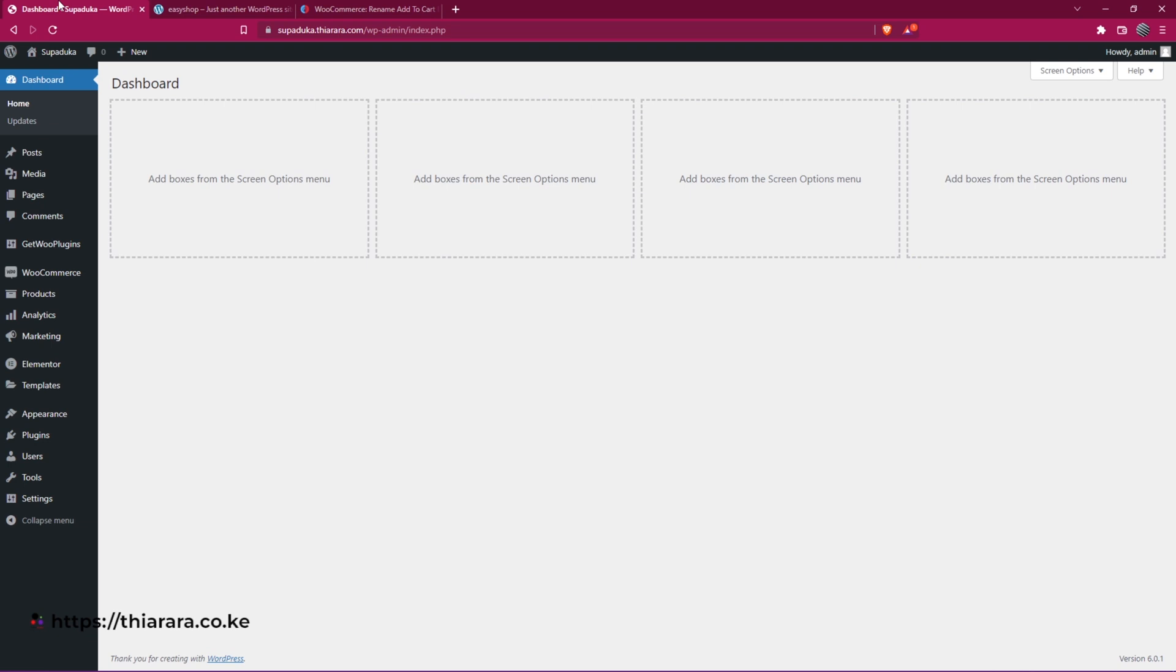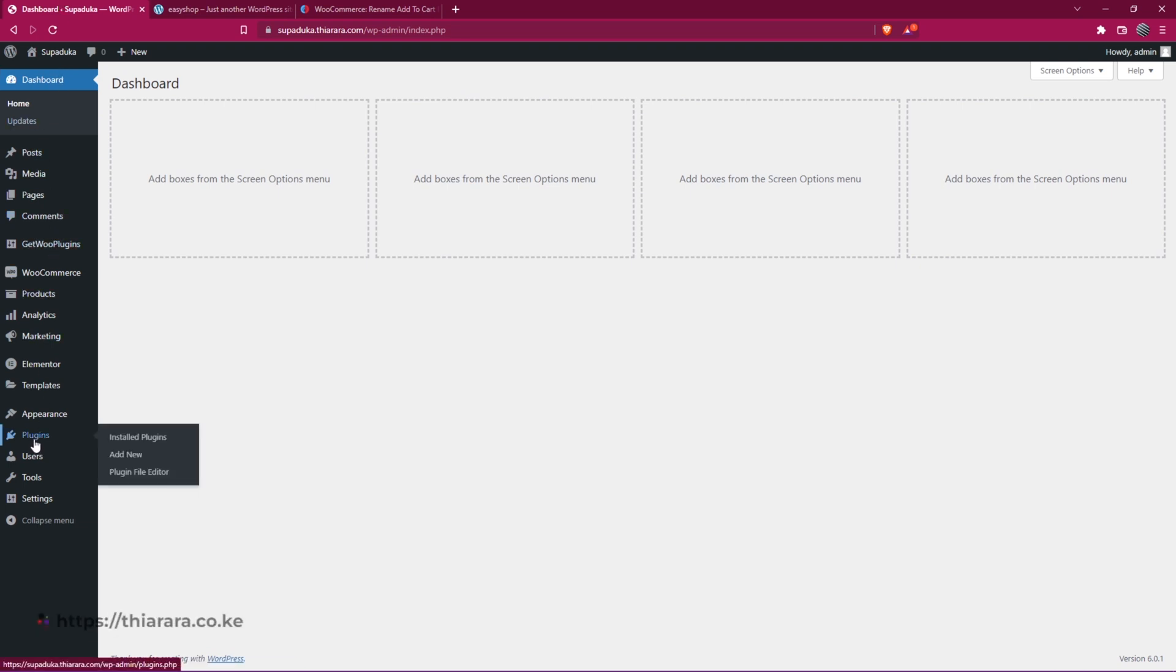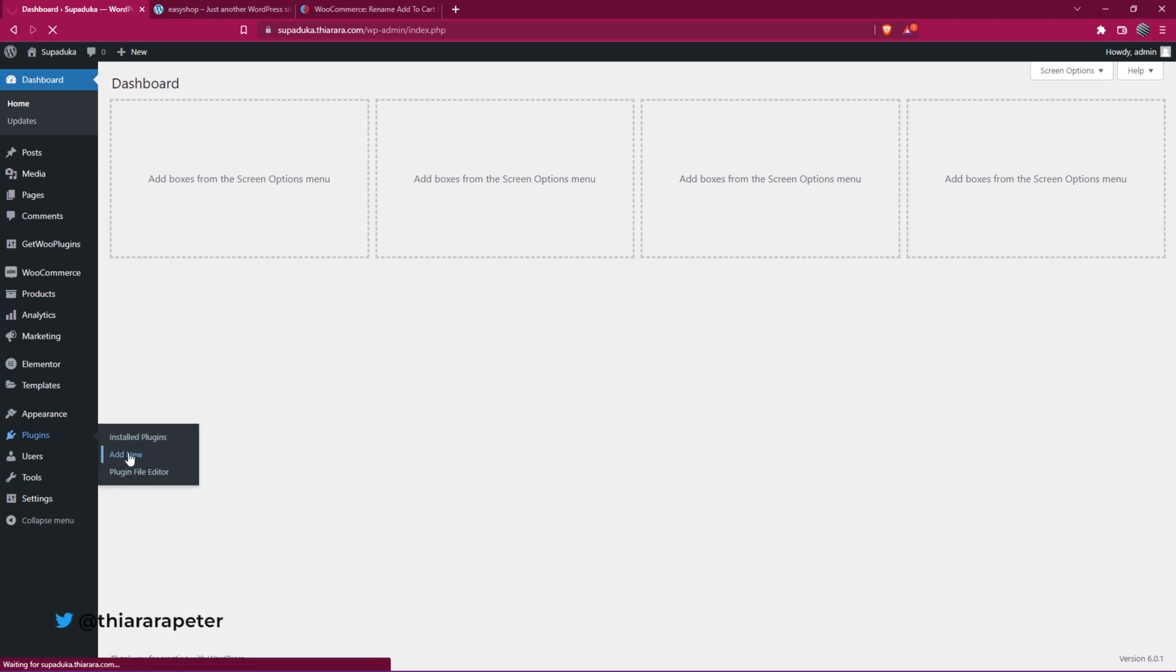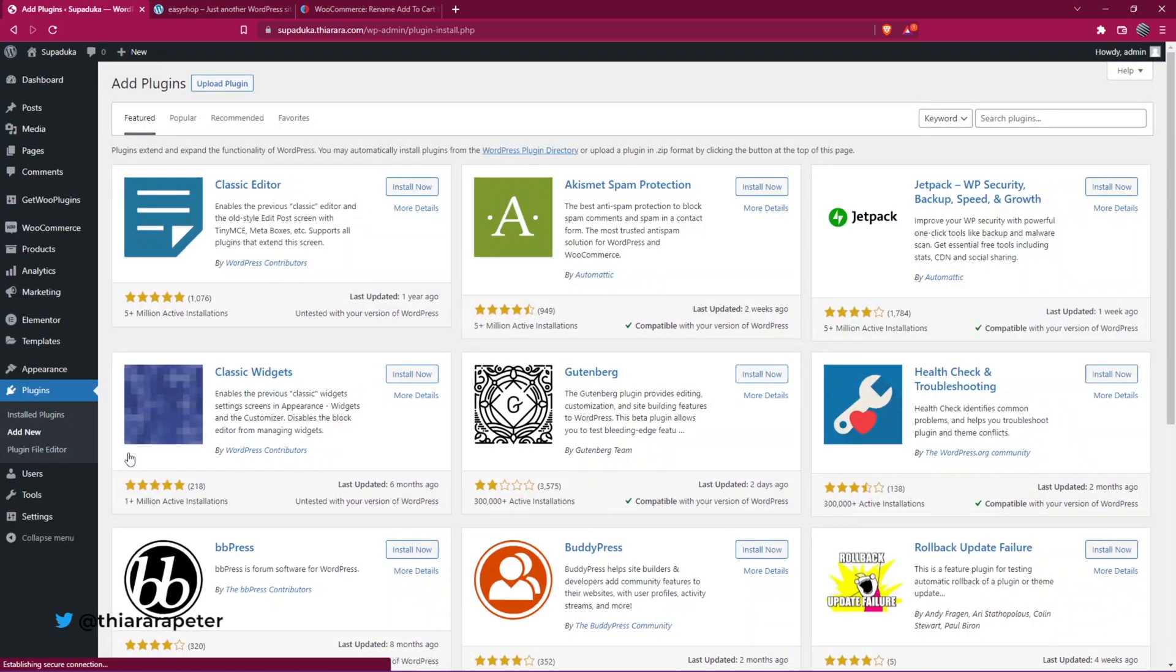The first thing we need to do is head over to the dashboard. On the dashboard menu, scroll down to where we have the button for plugins. Hover over and select the second option because we need to install a plugin that will help us achieve this feature.